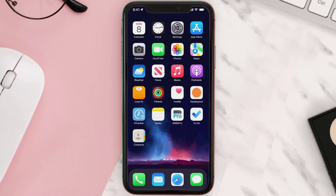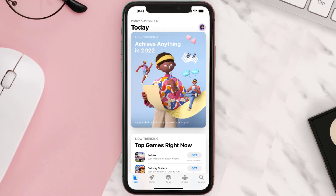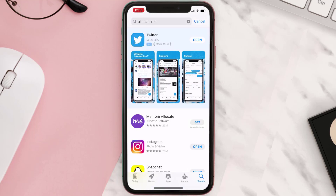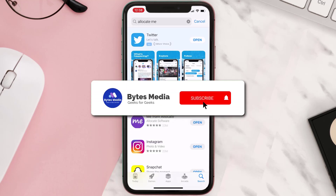Once uninstalled, open up the App Store and search for the app, then tap on the Get button to install it back on your device. Hopefully this will fix the issue.